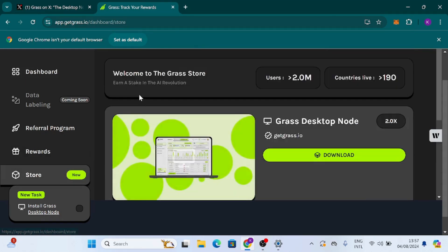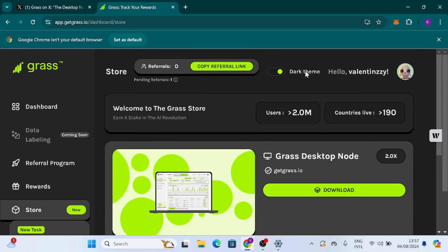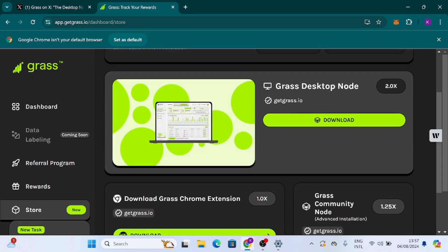This is the Grass store. As you can see, they have over 2.7 million plus users and coverage in over 190 countries in this app store. Welcome to the Grass store — a stake in the AI revolution. We have the Grass desktop node listed at 2.0x multiplier, and also getgrass.io.